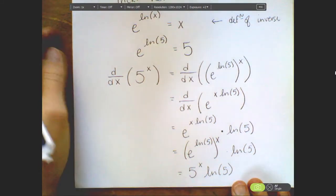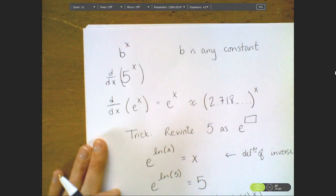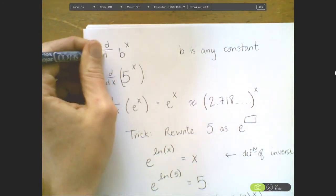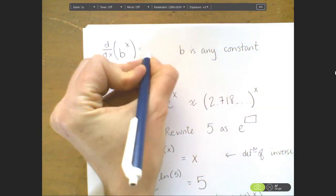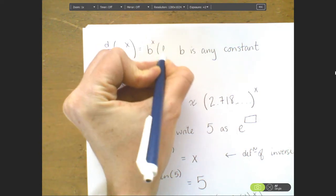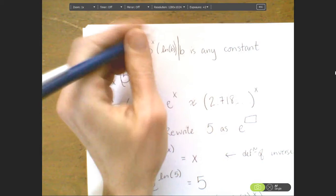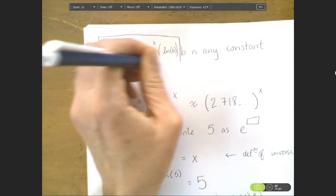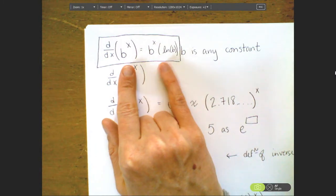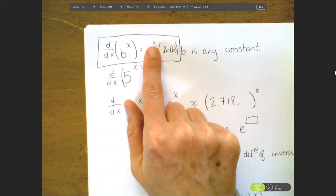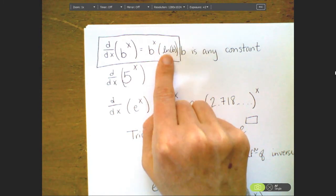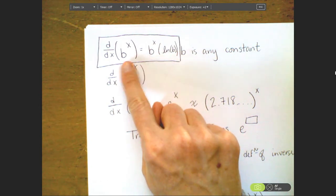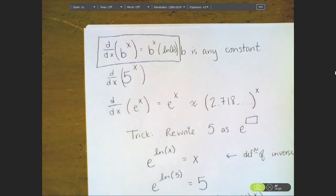So what's our takeaway message? If I take the derivative of b to the x, where b is any constant, that's always going to be equal to b to the x times the natural log of b. And e to the x is actually just a special case of this: the derivative of e to the x is e to the x times the natural log of e, but the natural log of e is just 1. So we usually omit that when looking at e to the x. But with b, we have to remember to multiply by our natural log of b scalar.